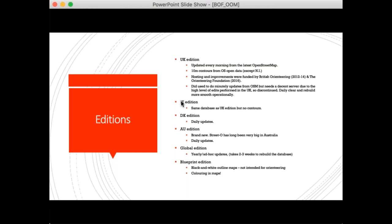The Orienteering Foundation also funded updates and hosting in 2016, and I'm very grateful for those contributions. I used to do updates every minute from OpenStreetMap, but that really needs a very powerful server — an awful lot of OpenStreetMap edits happen in the UK. So I discontinued that and instead do a daily clear and rebuild, which generally works much better and more smoothly.